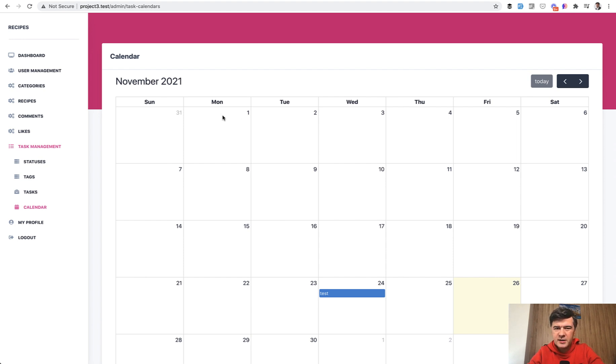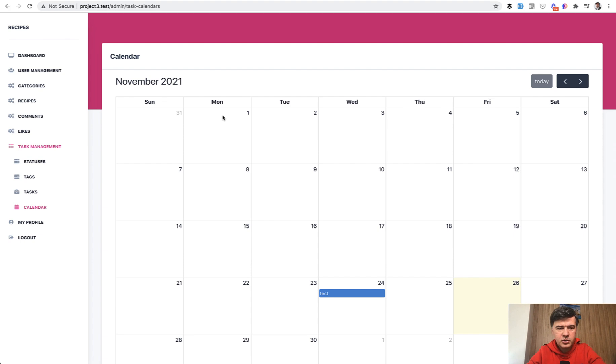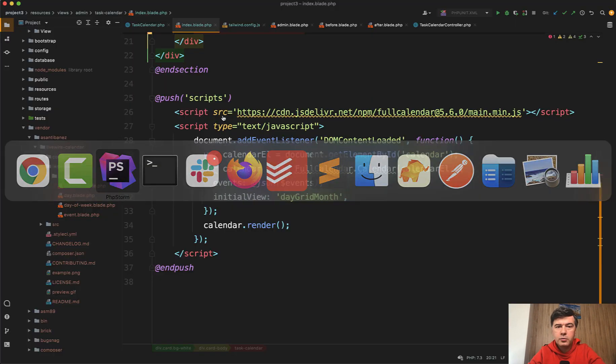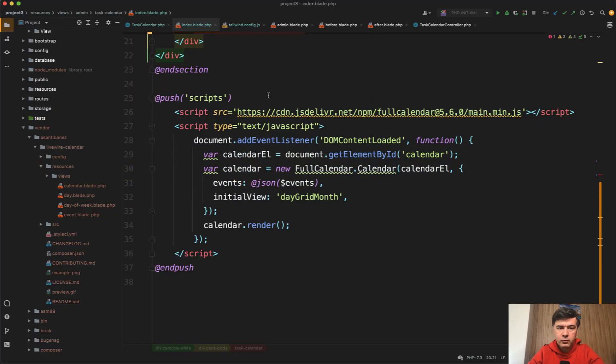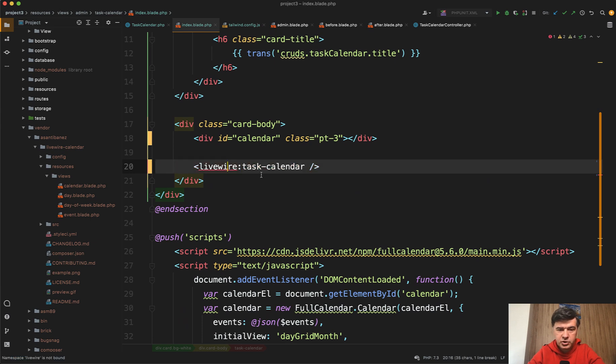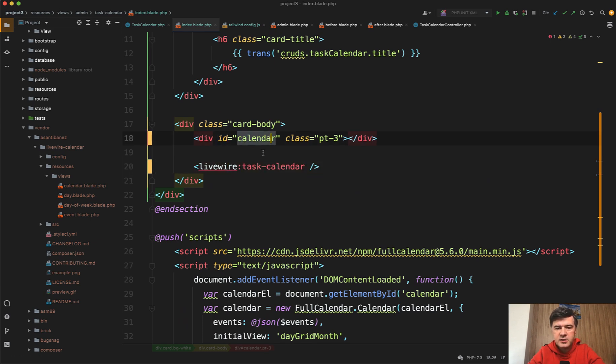It's not specifically for Quick Admin Panel. It's just a demonstration of how that Livewire package works with this core generated code. The code before that Livewire was like this. This is the Livewire part. I will show you that in a minute.